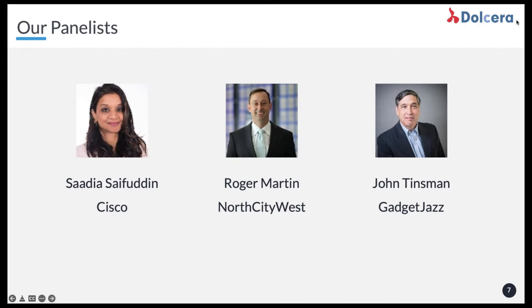So, Sadia, would you like to talk about some of those use cases and kind of drill down into the details for us? Yeah, sure. Thanks, Samir. So I have a couple of use cases that I've put together, and hopefully this will be helpful for the audience, maybe to give some context in terms of what you could do based on what we've looked into.